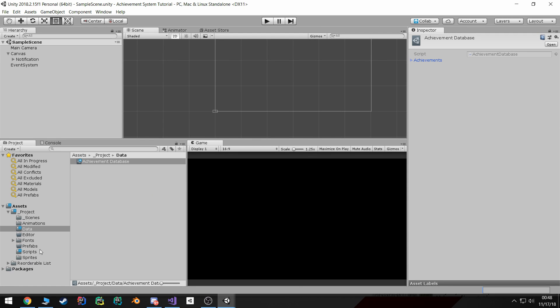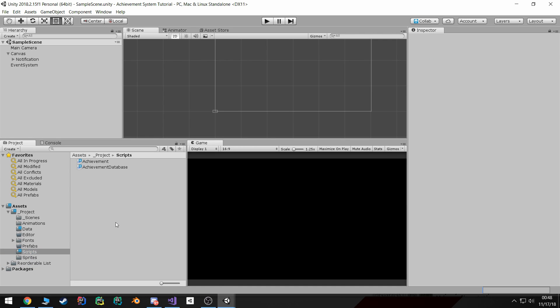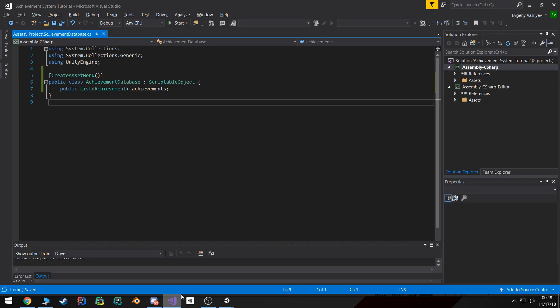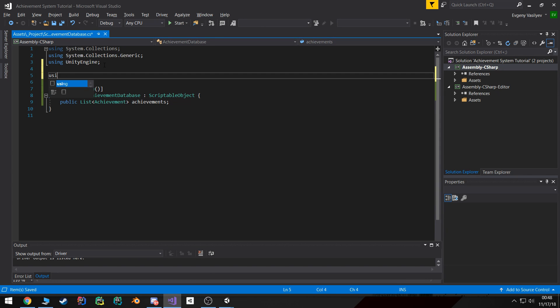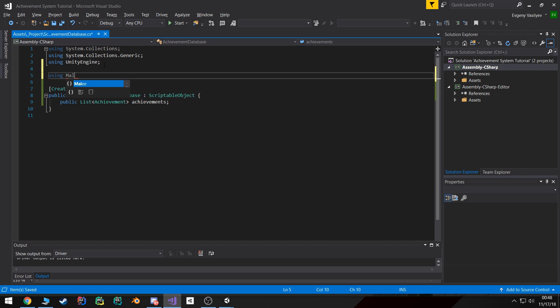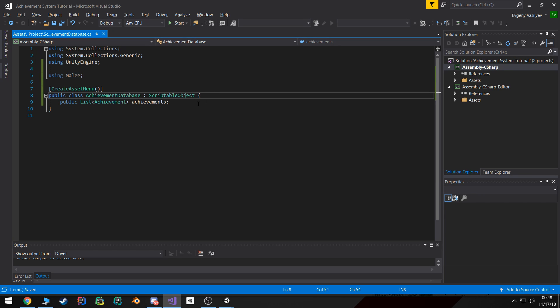Now if you remember the beginning of the tutorial or the very first tutorial, I actually imported this reorderable list library and we're gonna go ahead and utilize that.